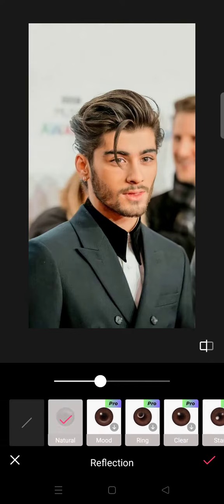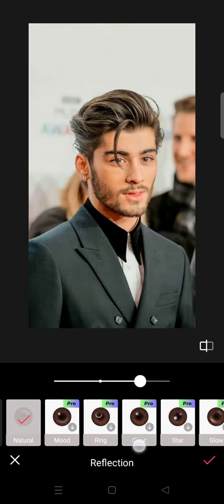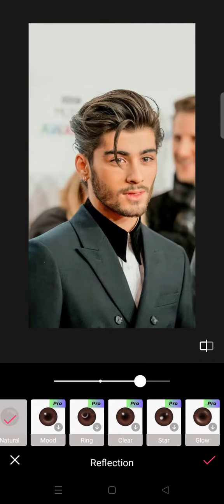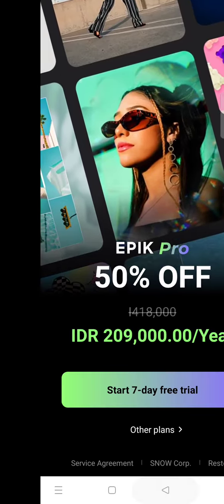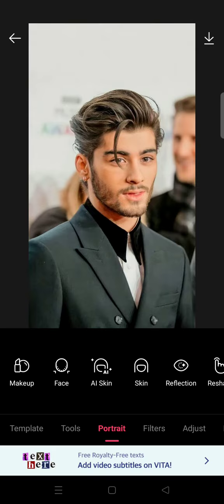I'll try the Natural option first. You can adjust the reflection here, and you can also add effects like Clear Star and Glow — just adjust it to your liking. Then click the check icon when you're satisfied with the result. That's all from me, thank you for watching.